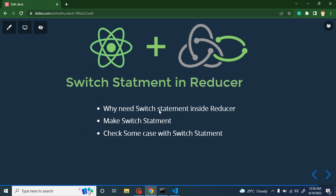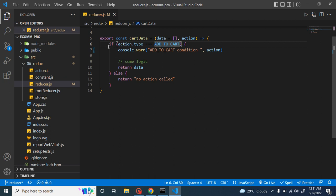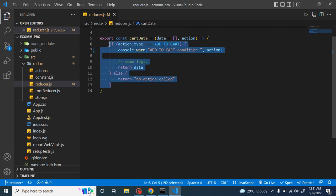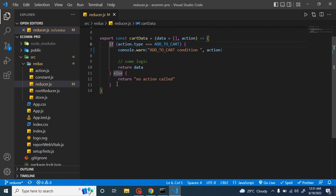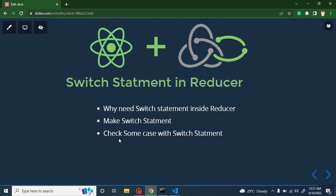First I'll tell you what is the use of a switch statement and why we should use it inside the reducer. I'll give you a general example for the switch statement, and then we will make a switch statement and replace our if/else condition. At the end, we will check some cases where you will identify that yes, in those cases we must use a switch statement and not if/else.